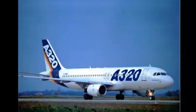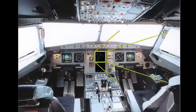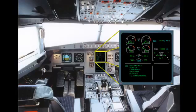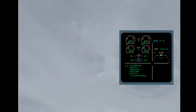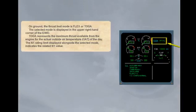Let's look at the indications for take-off. On ground, the thrust limit mode is flex or TOGA. The selected mode is displayed in the upper right-hand corner of the engine warning display. TOGA represents the maximum thrust available from the engine for the actual outside air temperature, OAT, of the day. The N1 rating limit displayed alongside the selected mode indicates the related N1 value.